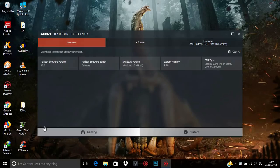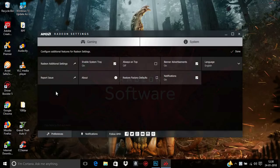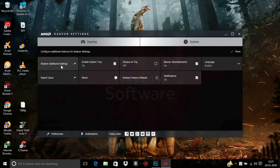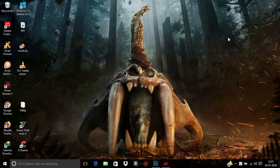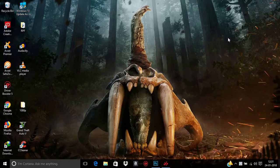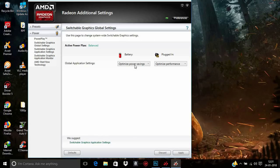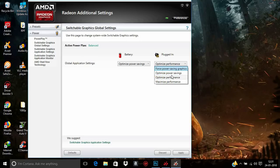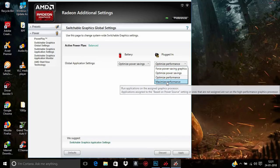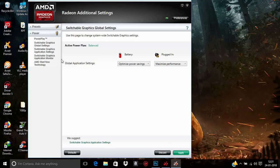If you still can't find the Switchable Graphics option in Systems, you can go to Radeon Additional Settings. You can skip this part if you already found the Switchable Graphics option. In Radeon Additional Settings, go to Switchable Graphics under Other Settings and click the plugin option. Select Maximize Performance on plugin.